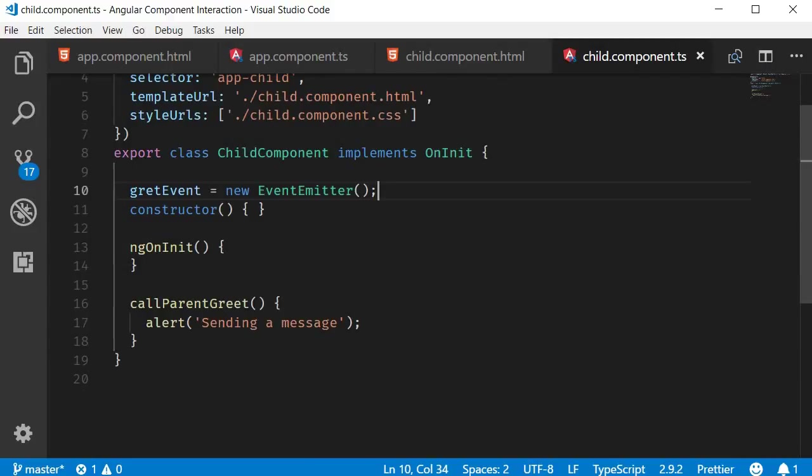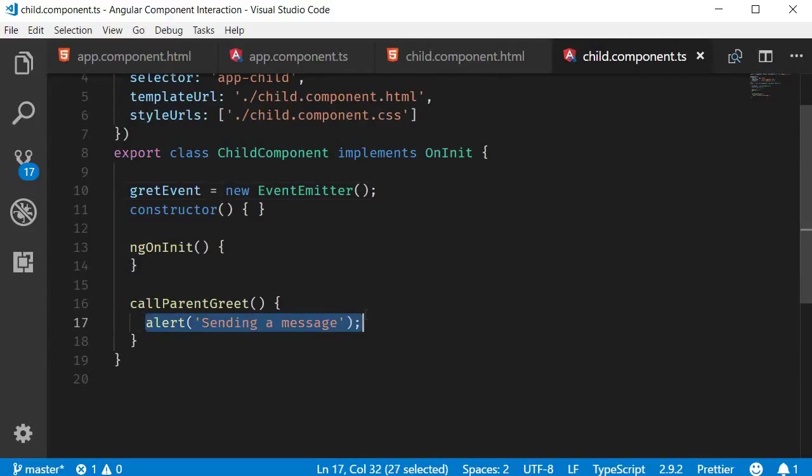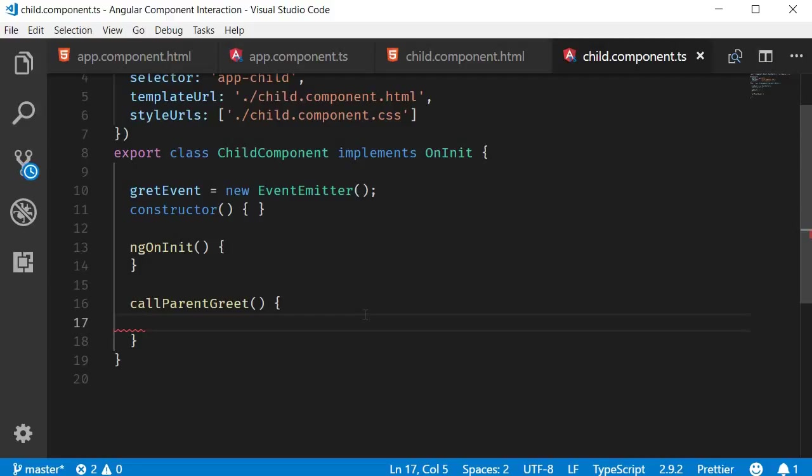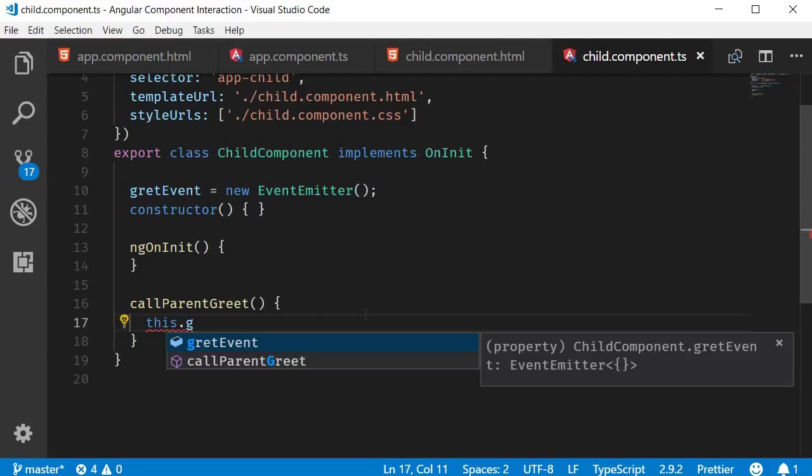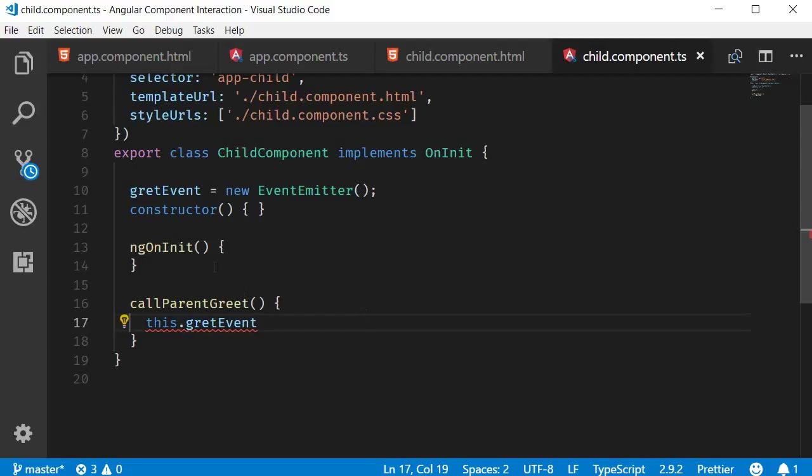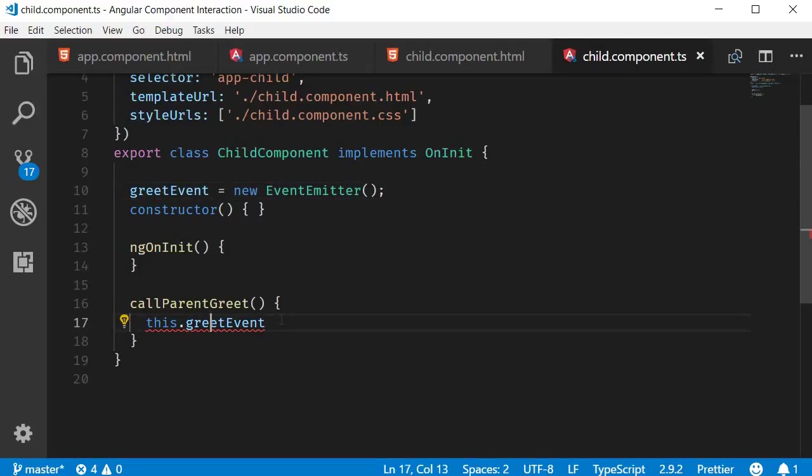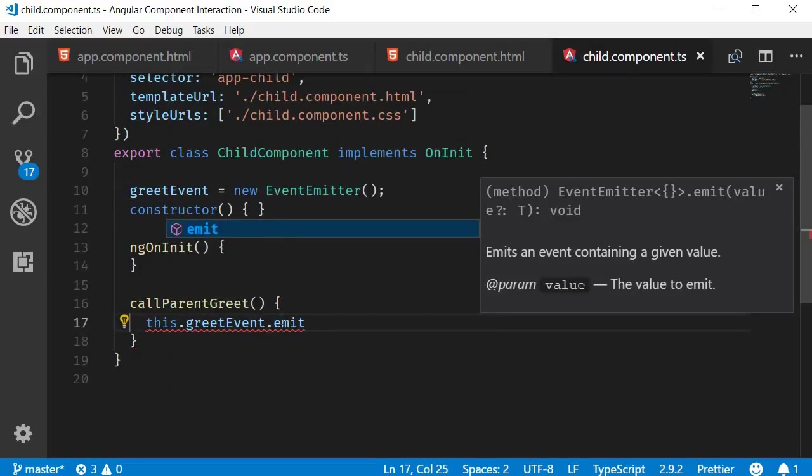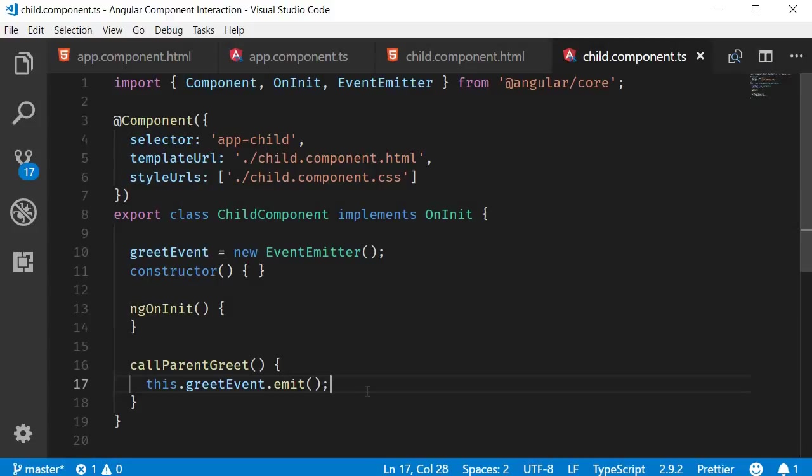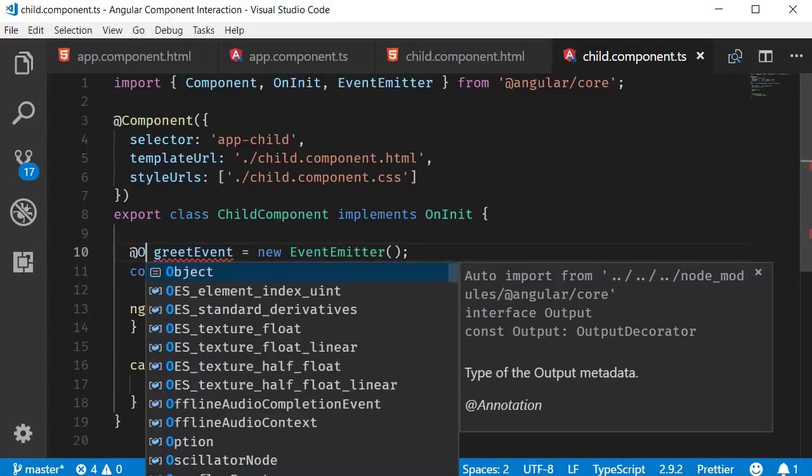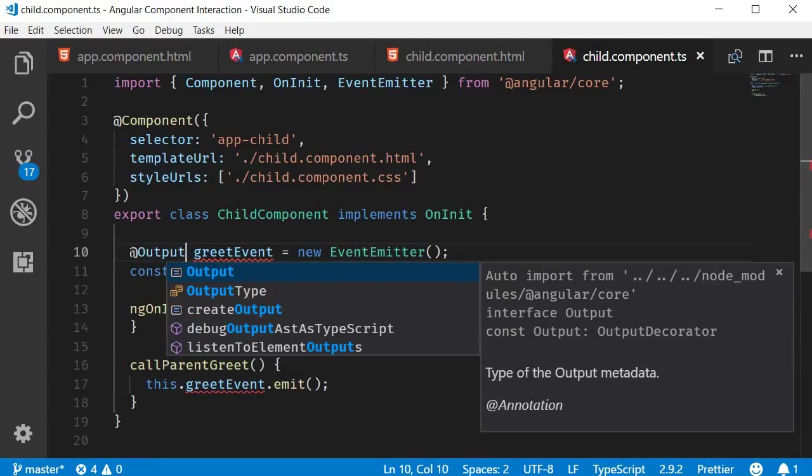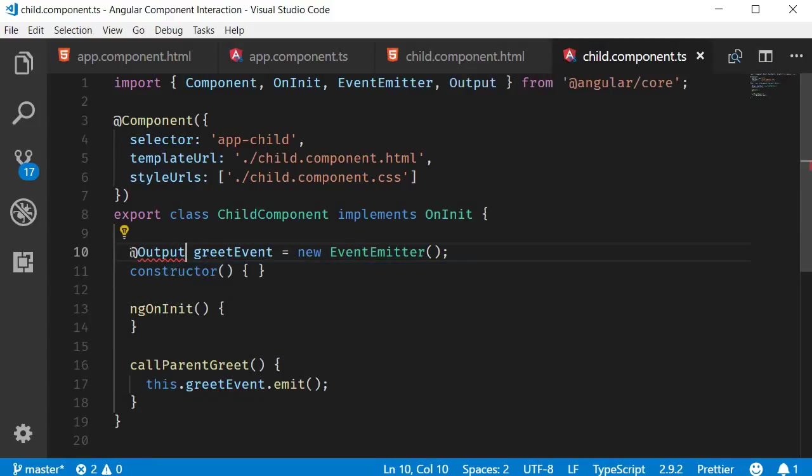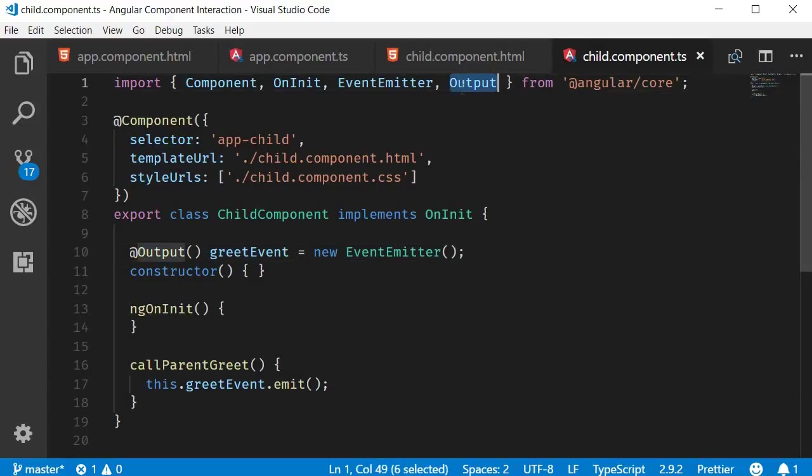Next in our callParentGreet method we are going to emit the event by calling the emit method. This.greetEvent.emit. And finally to be able to send this event out of the child component we decorate the property with output. So add output then parentheses. Also make sure to import output.